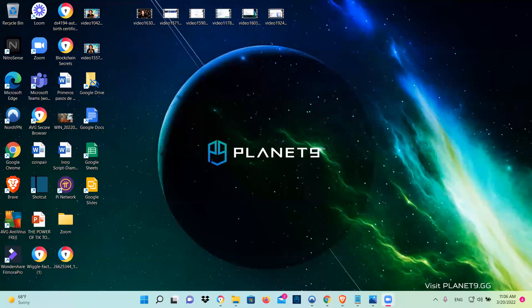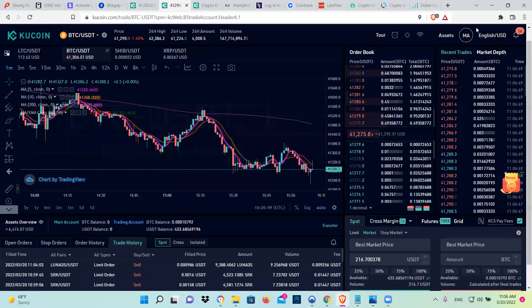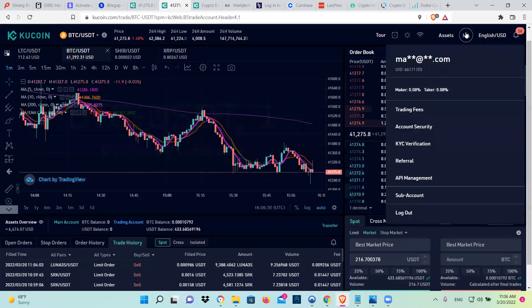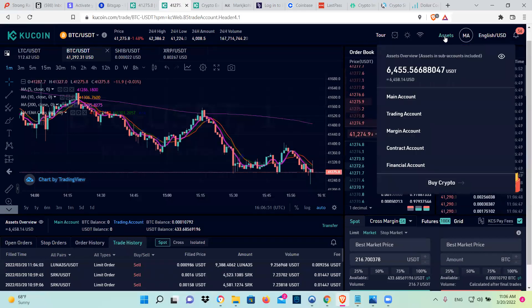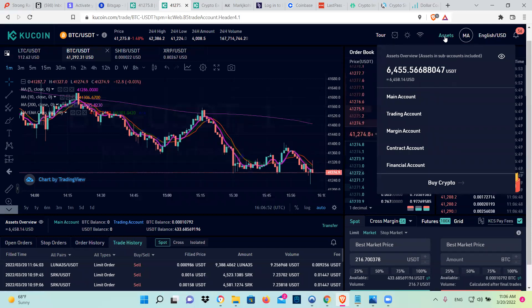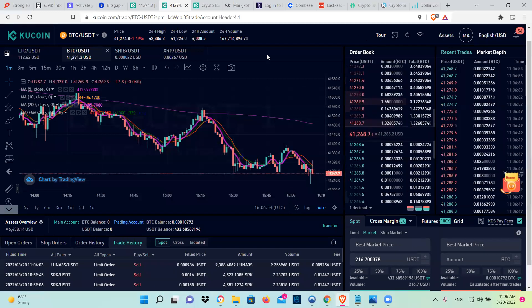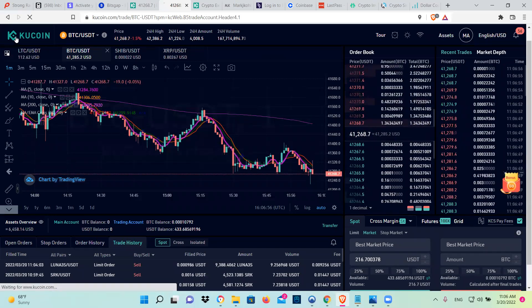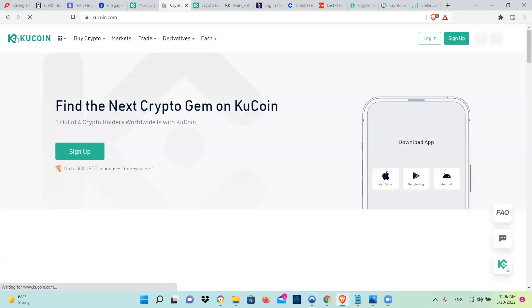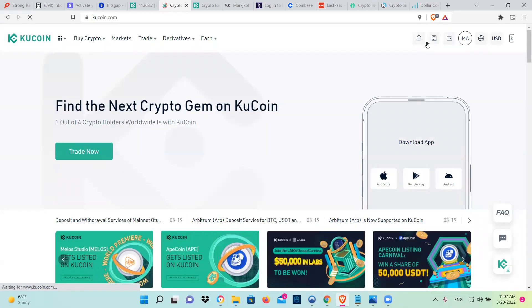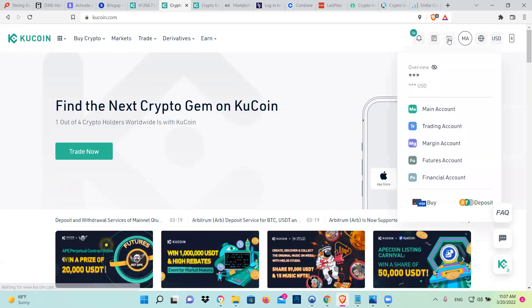So what I'm going to do is I'm going to show you how to use the trading site part of KuCoin.